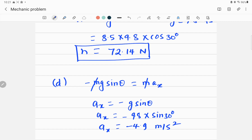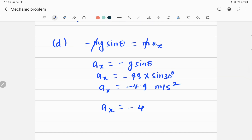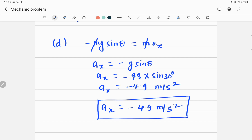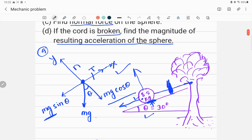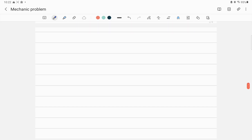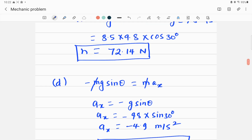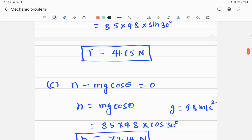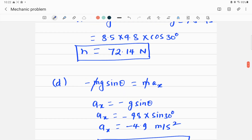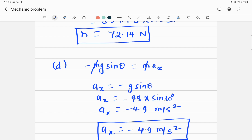The negative sign indicates the sphere accelerates along the negative x-axis, meaning the sphere will move downward along the incline with an acceleration of 4.9 m/s². This makes common sense — if we detach the cord from the tree, the ball rolls back down. In parts B and C we applied the equilibrium condition, and in part D we applied Newton's second law of motion.